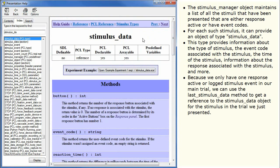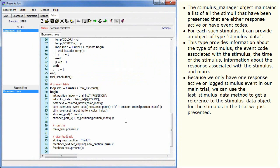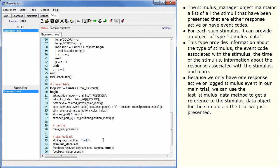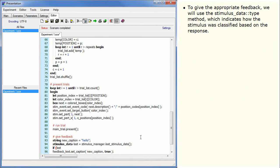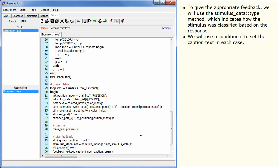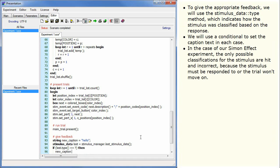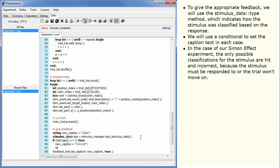Because we only have one response active or logged stimulus event in our main trial, we can use the LastStimulusData method to get a reference to the StimulusData object for the stimulus in the trial we just presented. To give the appropriate feedback, we will use the StimulusData type method which indicates how the stimulus was classified based on the response. We will use a conditional to set the caption text in each case. In the case of our Simon effect experiment, the only possible classifications for the stimulus are hit and incorrect because the stimulus must be responded to or the trial won't move on.